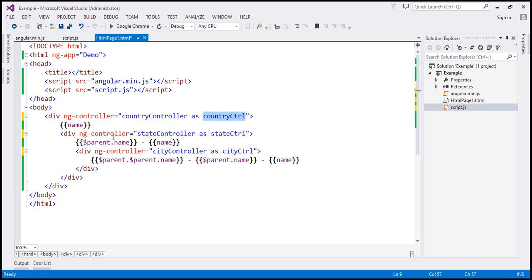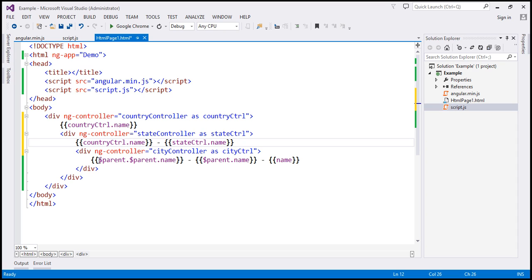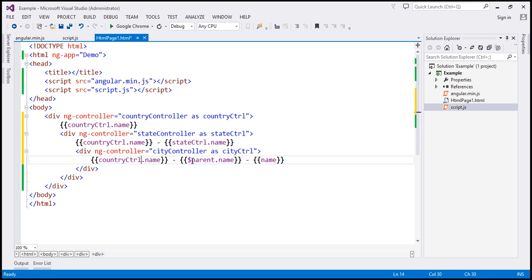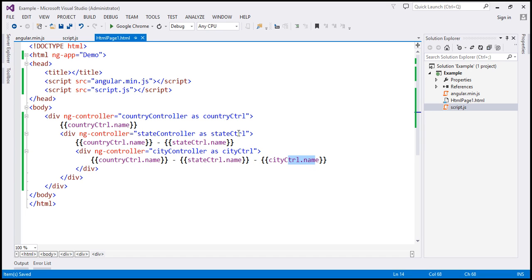To access the name property from the country controller we use country ctrl dot name. To access the state controller's name we use state ctrl dot name. Where we want the parent name — the country name — we use country ctrl dot name, and for the grandparent we also use country ctrl dot name. The immediate parent is state ctrl and the innermost is city ctrl. Now the code is much more readable: country ctrl dot name clearly comes from country controller, state ctrl dot name from state controller, and city ctrl dot name from city controller.